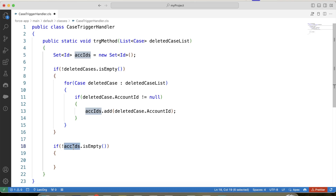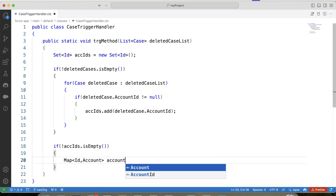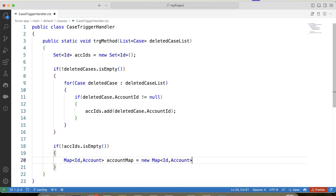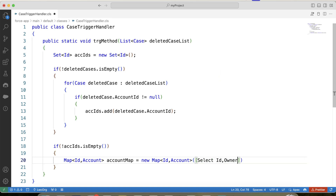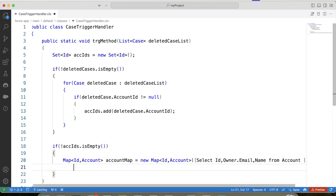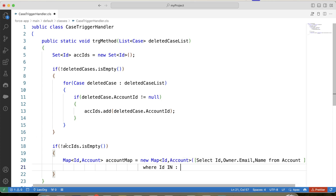In the next step, we will fetch details of the account in a map whose ID is present in this set. Let's call it accountMap. We will select Id, Owner.Email, and Name from Account where Id is in this set.